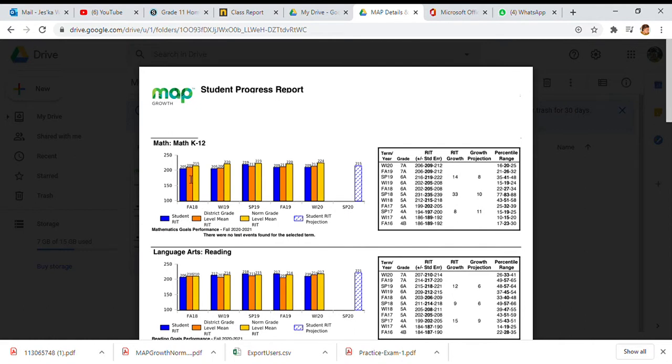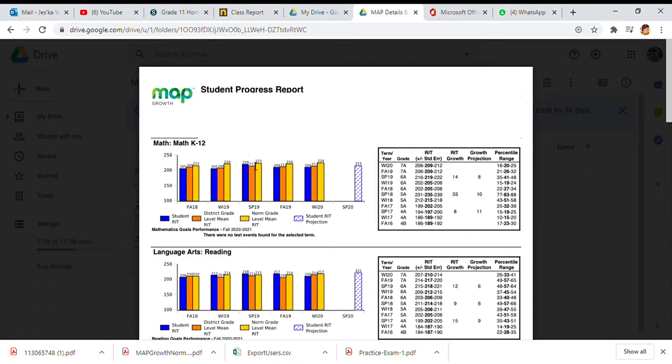This student scored a 205 in the fall. What we see is the next test they took, they did a 205, but in the spring they went up to 219, which is really good because we're looking for progress. What happened though, after spring in 2019, when they came back to school in the fall, they dropped 10 points to a 209. And then in the winter, they went back to a 209 again.